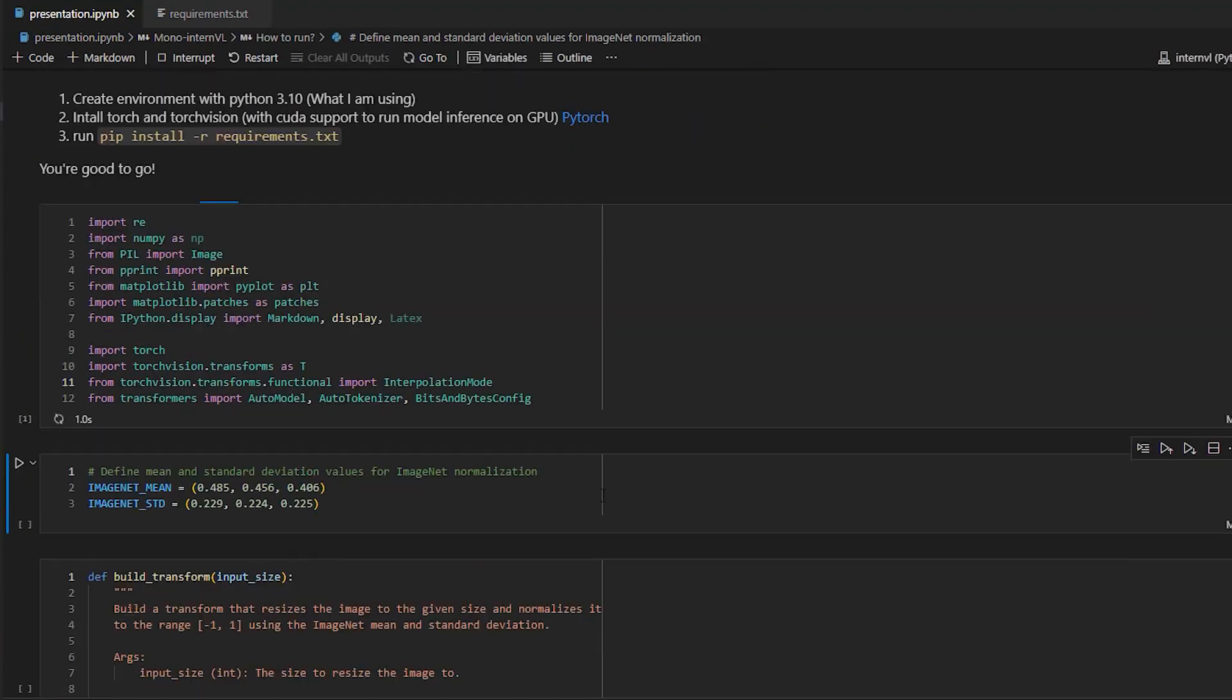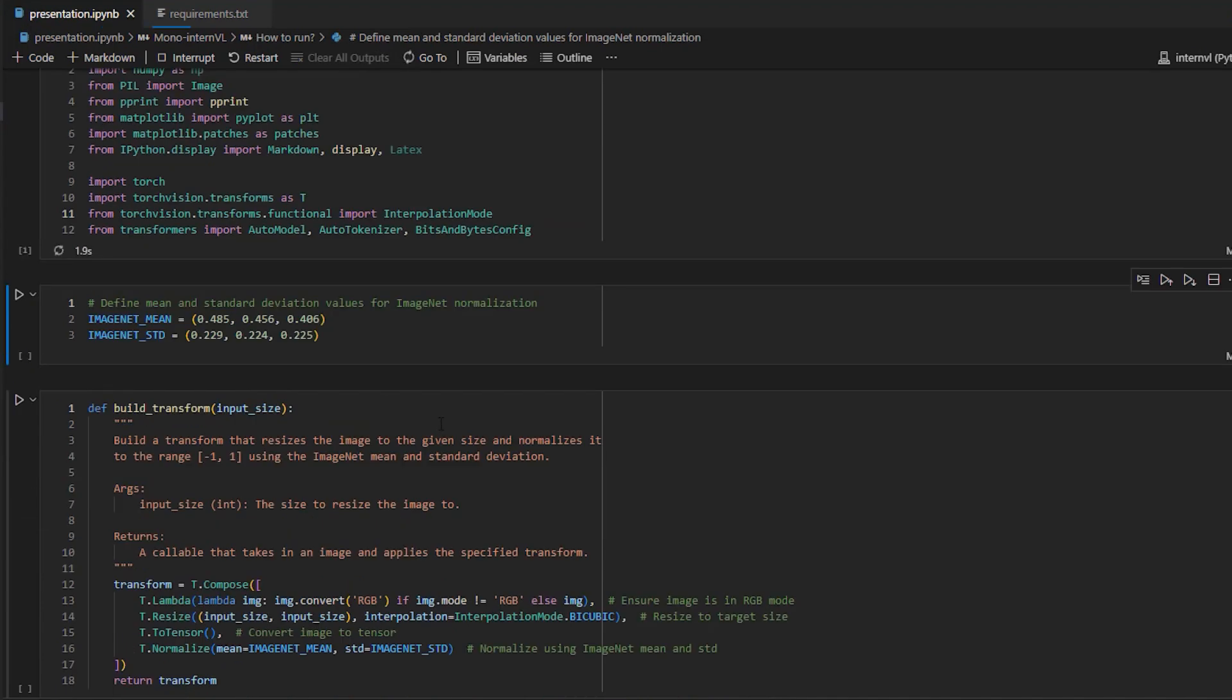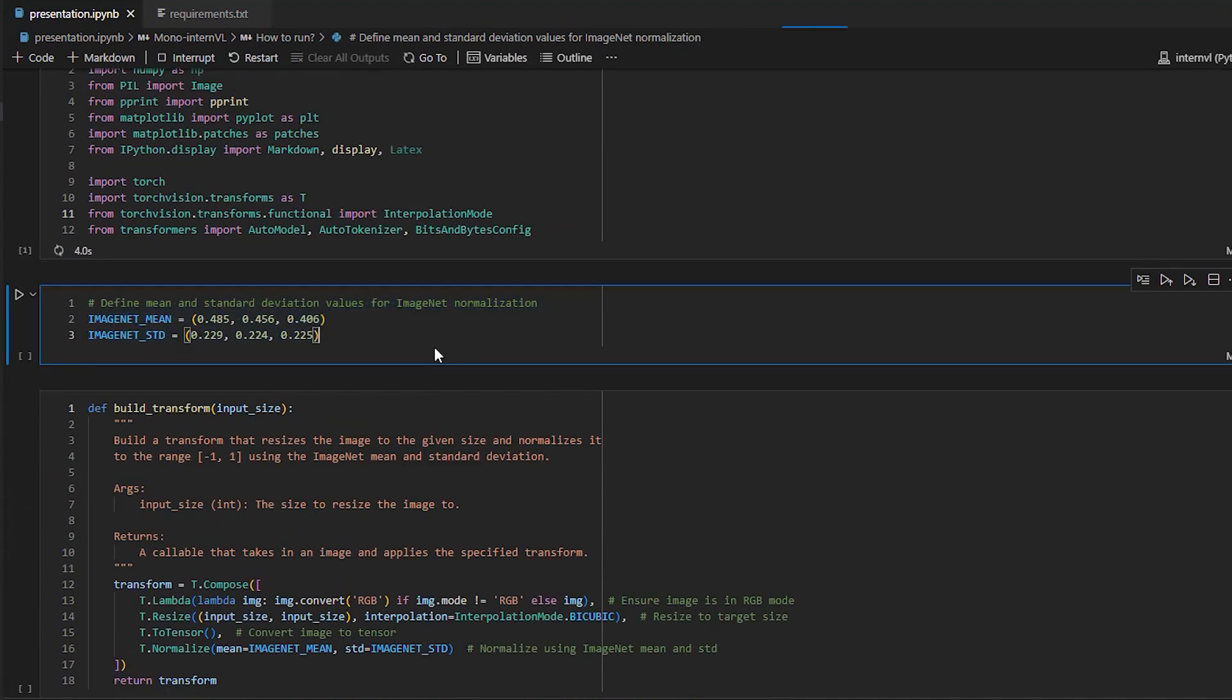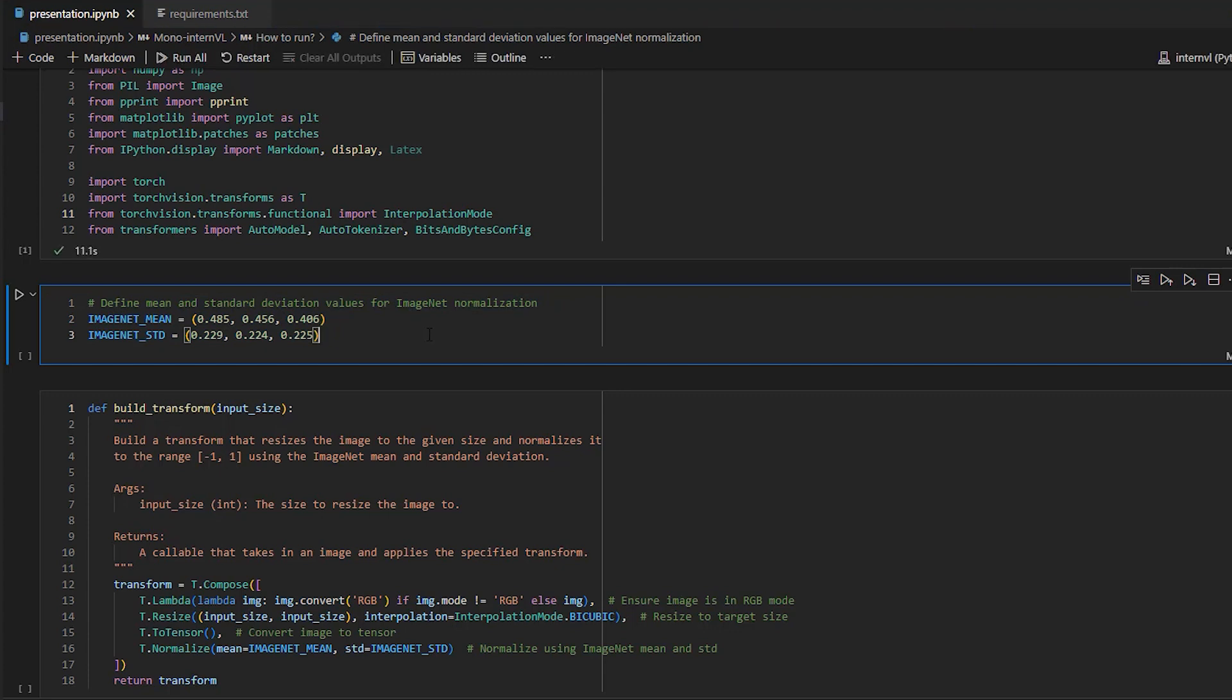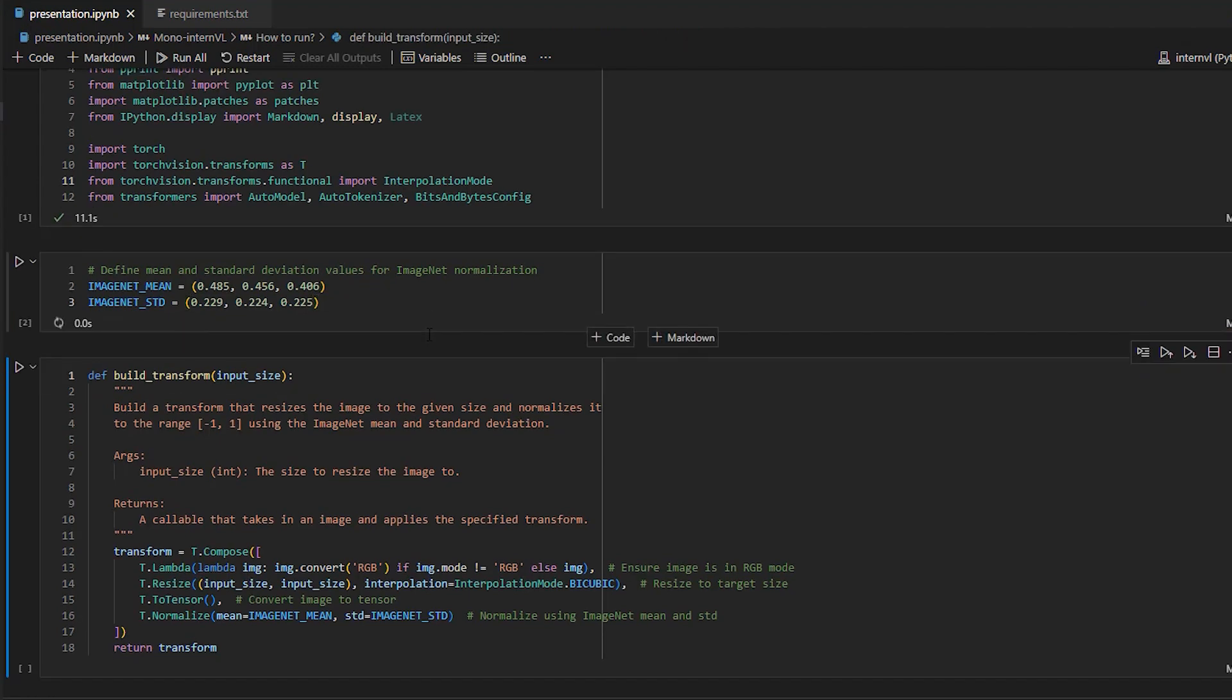After the imports, we define two constants, ImageNet mean and ImageNet standard deviation. These are used for normalizing images during pre-processing. And these specific values are standard for models pre-trained on ImageNet, like the model we're using today.